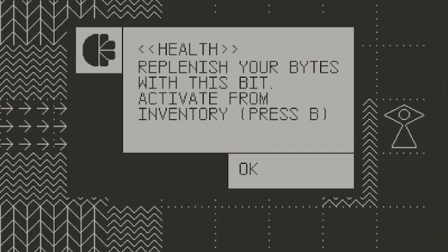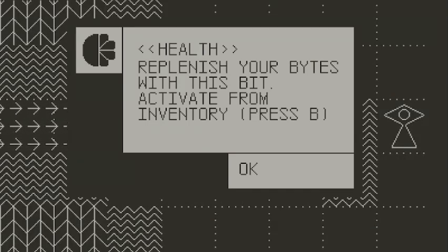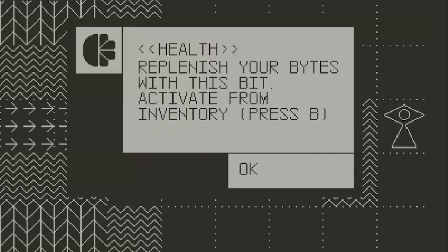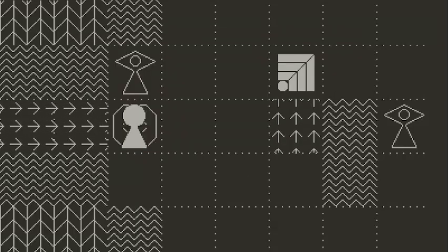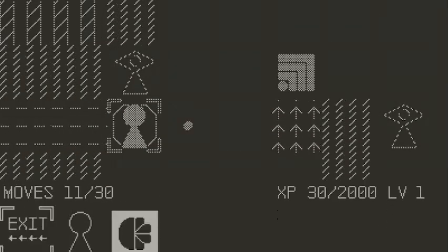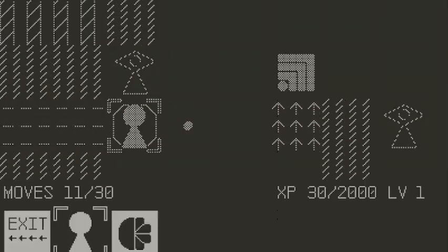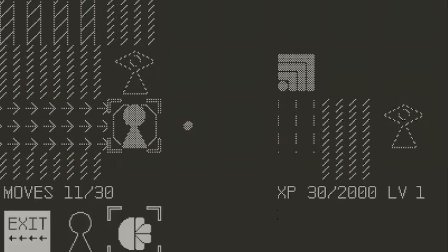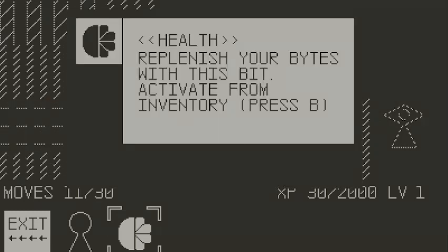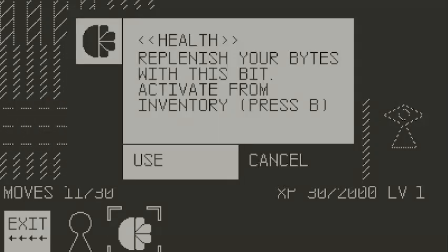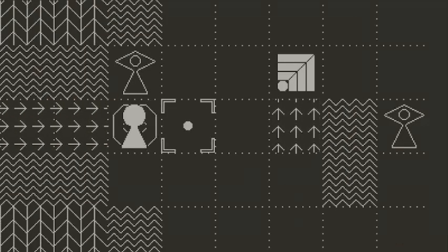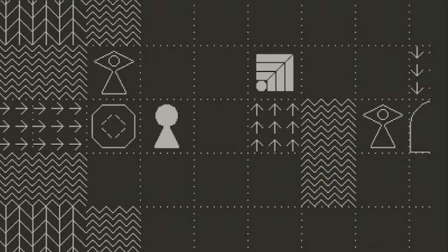Alright, what's this? Oh, it's health. Replenish your bites with this bit. Activate from inventory. Press B. Okay, so let's see. Oh, sweet. Alright. We'll do that now. I mean, some extra health can't hurt, right?